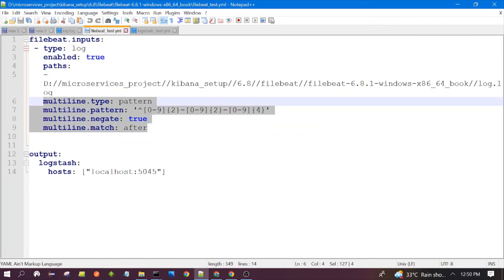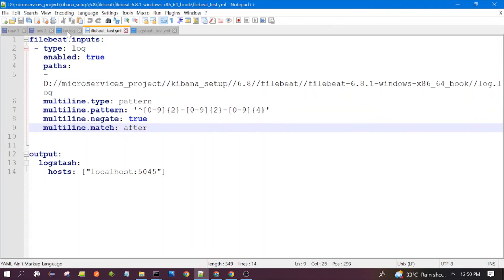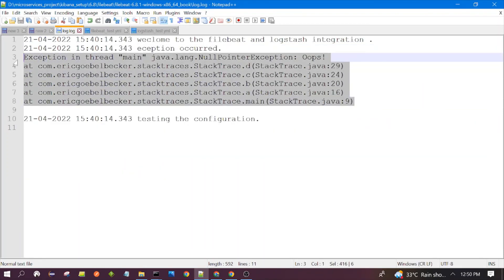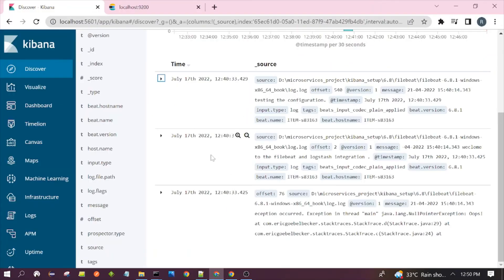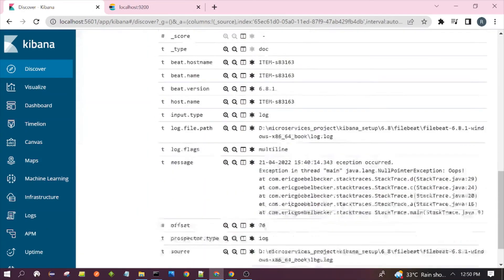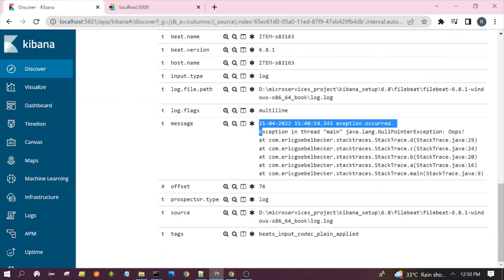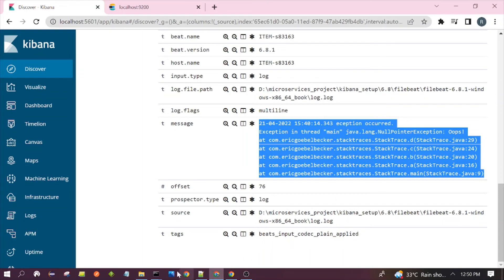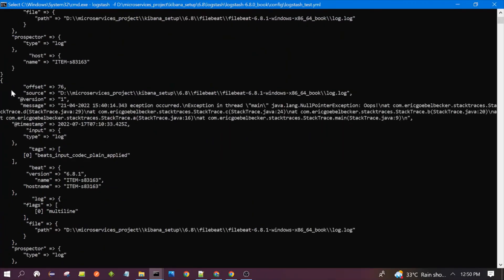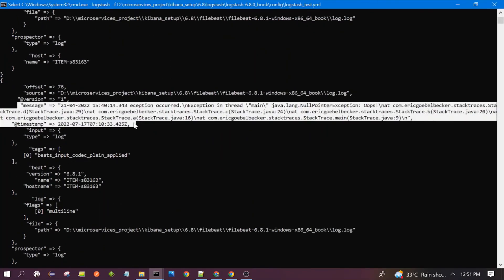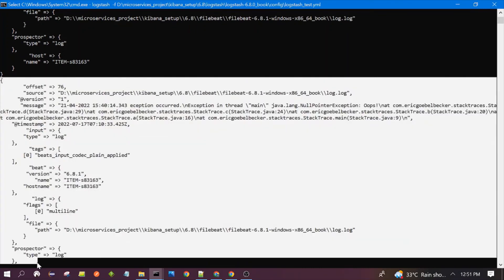One document was created for the stack trace because in the Filebeat configuration we have mentioned the multiline configuration. That is why it has merged the stack trace lines into a single event. You can see the stack trace — all those lines are coming in a single document because they are present in a single message. This is one event.